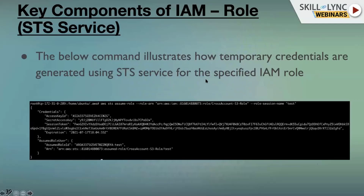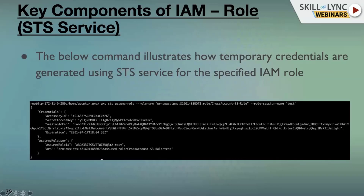Here's how it works in the backend. Logged into the EC2 instance where the cross-account role is attached, you execute the command: `aws sts assume-role` followed by the role ARN - which is created by the Account A admin and shared with you - and provide a session name, which is customizable. After running this, you'll see temporary credentials generated: an access key ID, secret access key, and session token.